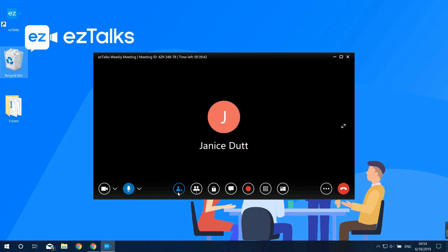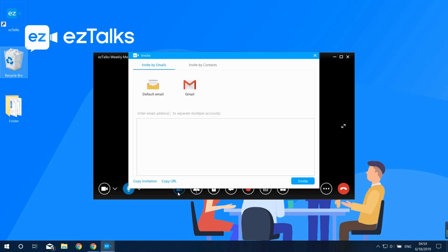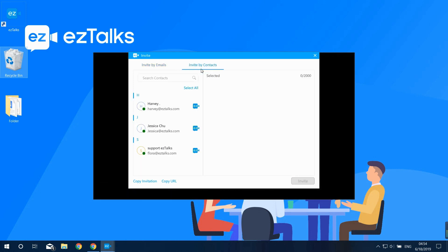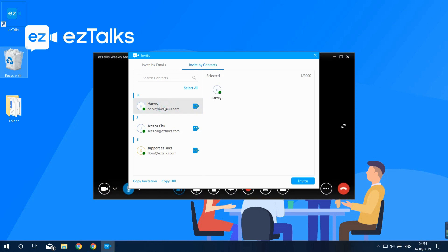Click on the Invite button to invite participants during the meeting. You can invite by email via your default mailbox or by manually entering email addresses. You can invite by contacts if you've imported your contacts to the EasyTalks system. You can also copy the invitation info or link and send it to participants via messaging or any other method.